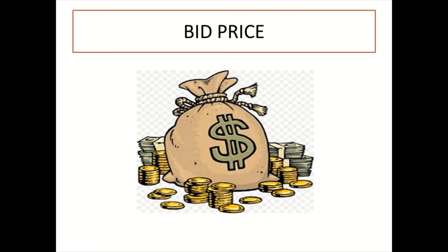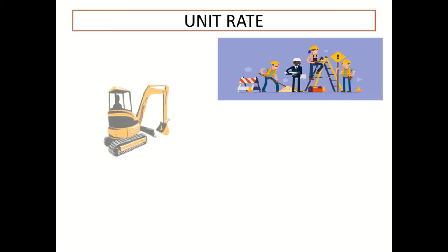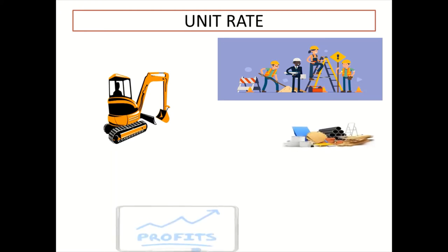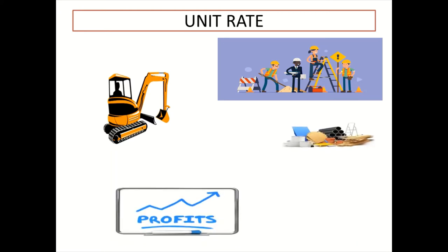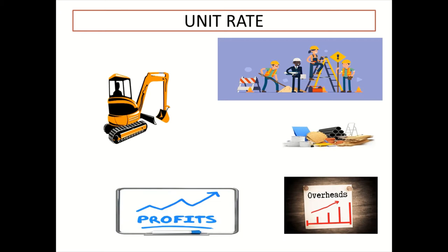In order to come up with the bid price, a contractor would have to work at the unit rate for each item in the bill. The various elements that contribute to the total cost of an item of work are labor, plant, materials, profits, and overheads. So I do hope that you enjoy the video, and if you have any questions, do leave your question in the comment section and I will get back to you as soon as I'm able to.